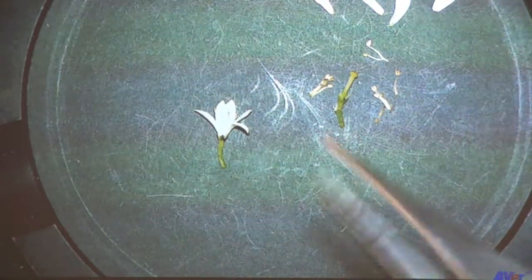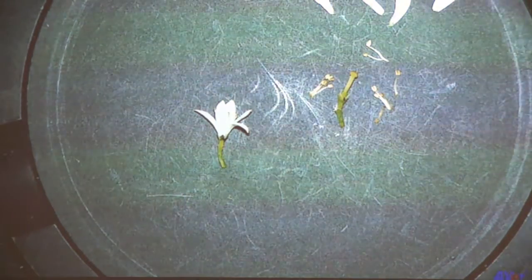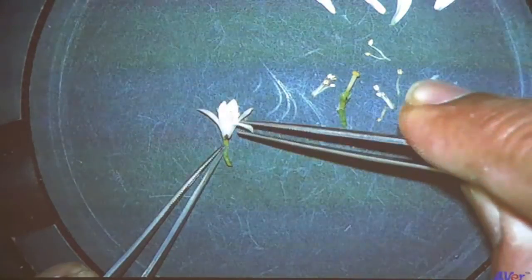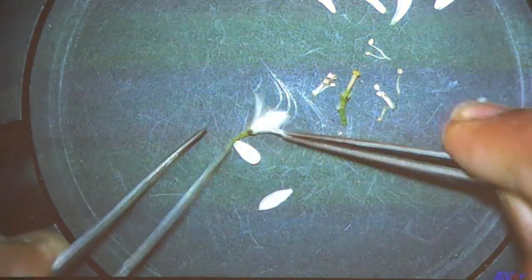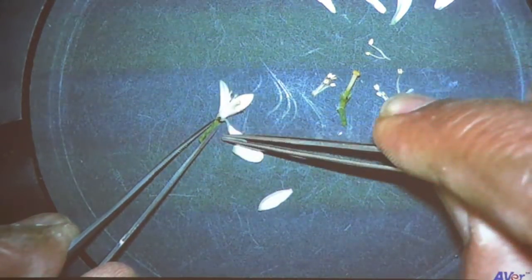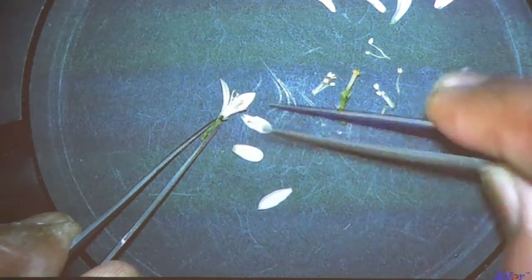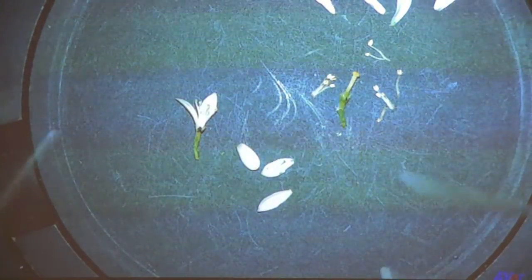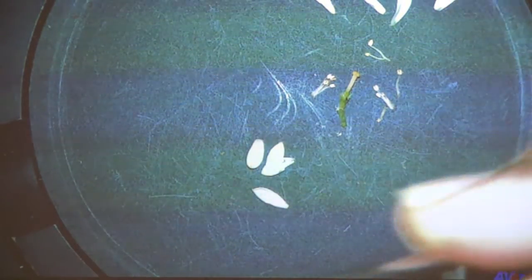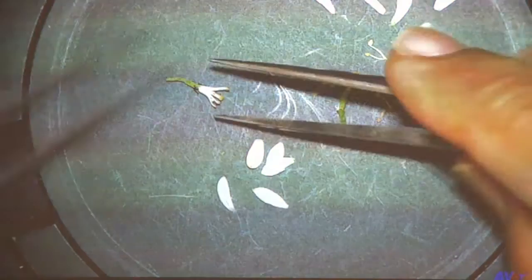I counted independently another flower — there are five sepals. Now I'm going to pull out the petals: one, two, three, four, five. So there are five petals, also again similar in size and shape.